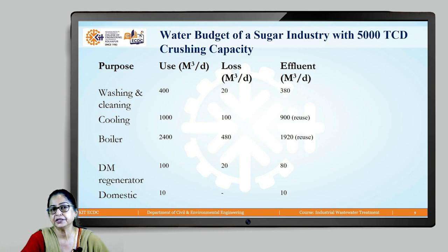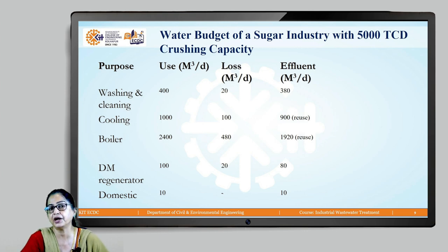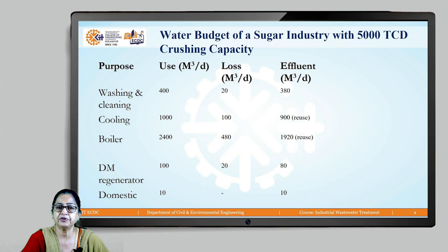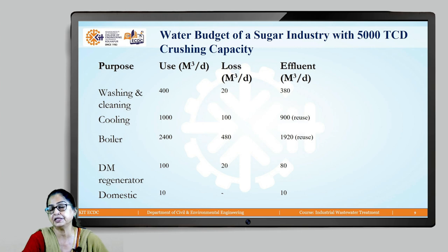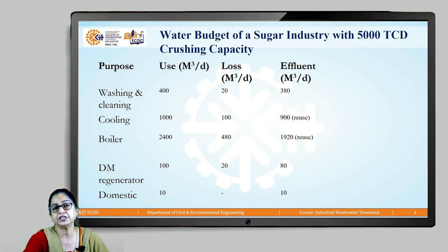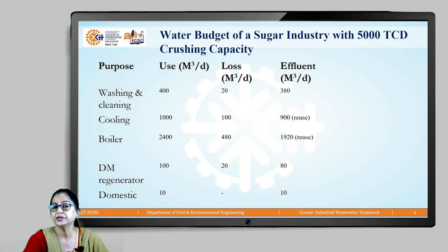The maximum quantities are: cooling at 1000 cubic meters per day and boiler at 2400 cubic meters per day. The amount of wastewater generated from each stream is shown in the last column — cooling produces 900 cubic meters per day of wastewater, and the boiler steam condensate produces 1920 cubic meters per day. Both indirect cooling water and steam condensate have no contamination, so they are relatively clean sources.